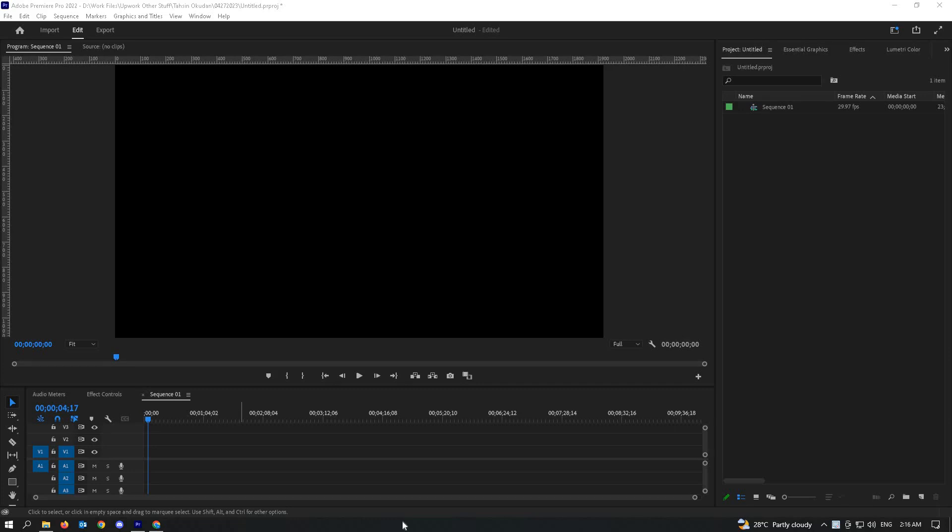In this video, I'm going to show you how to convert MOV to MP4 in Premiere Pro. If you're using one of the latest versions of Adobe Premiere, right now I'm using Adobe Premiere Pro 2022.